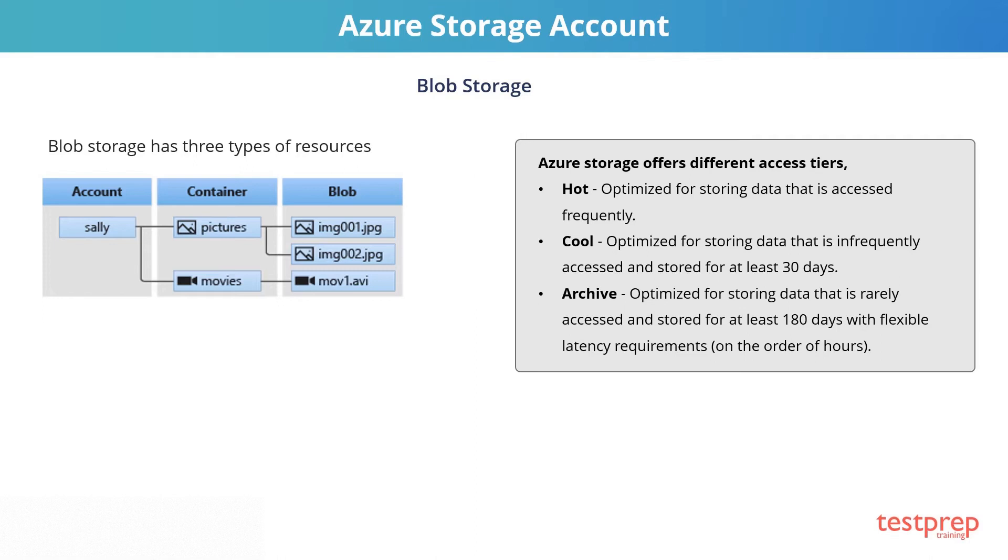With Azure Storage, you have the option of following tiers. Hot storage, optimized for storing data that is accessed frequently.